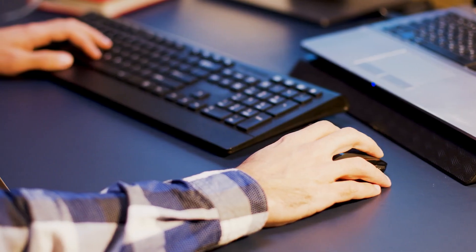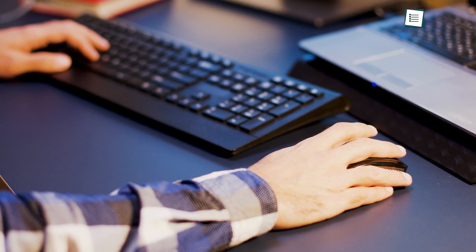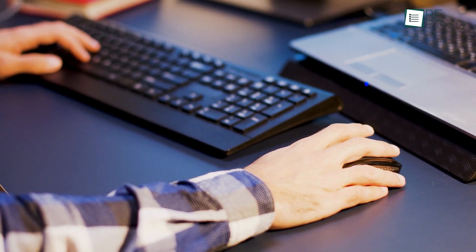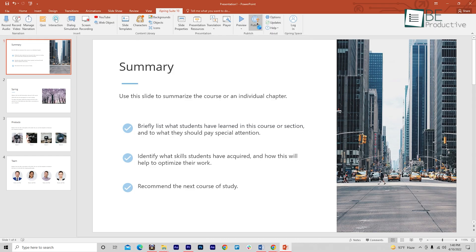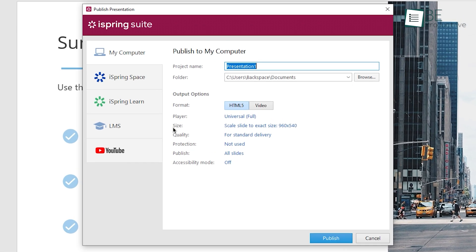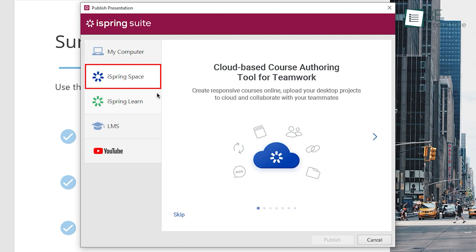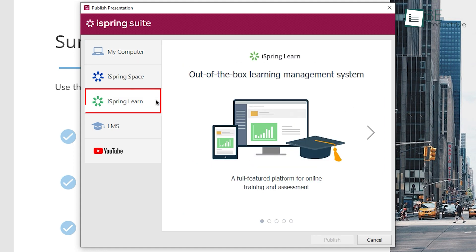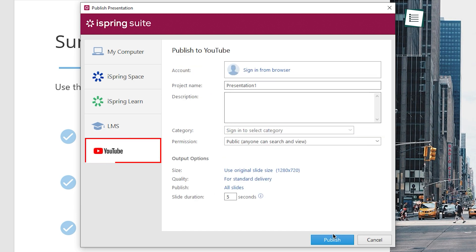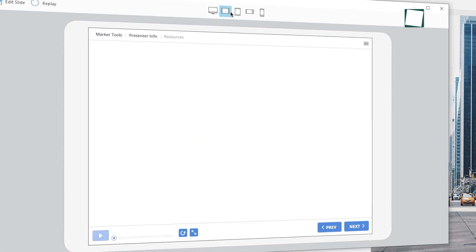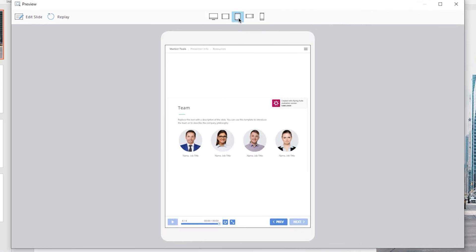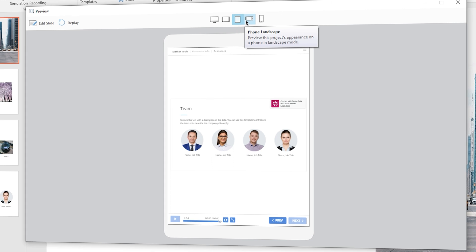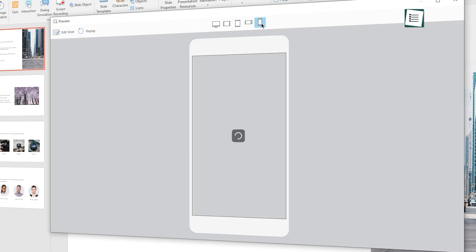Lastly, we want to talk about the publishing methods. When you're done editing your course, iSpring Suite lets you publish your course in various options, including your local computer, iSpring Space, iSpring Learn, Learning Management System, and YouTube. Best of all, courses are automatically adapted to any screen size from mobile to desktop devices.